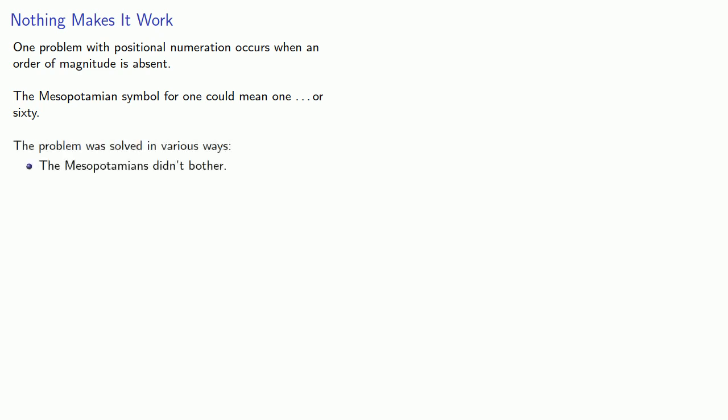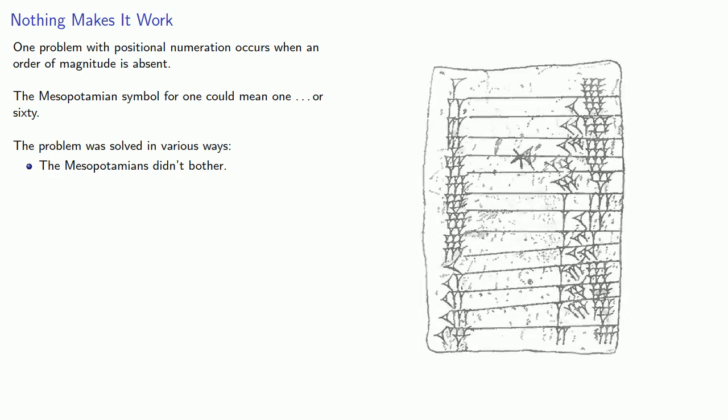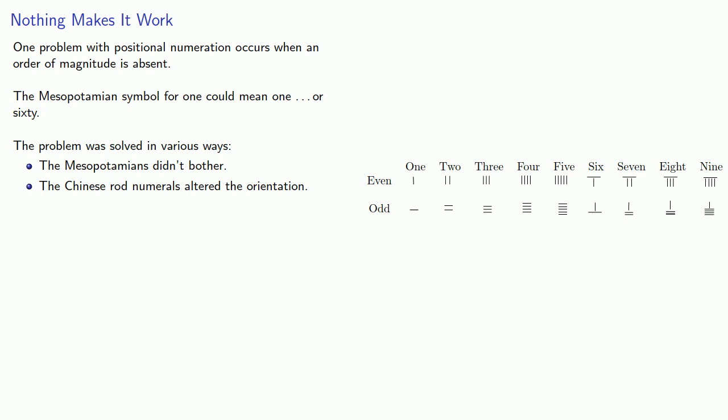The Mesopotamians didn't bother. The value of a number should always be read in context. The Chinese Rod numerals altered the orientation, so 333 would be written with the 3s oriented differently, to indicate they were in different but adjacent orders of magnitude.